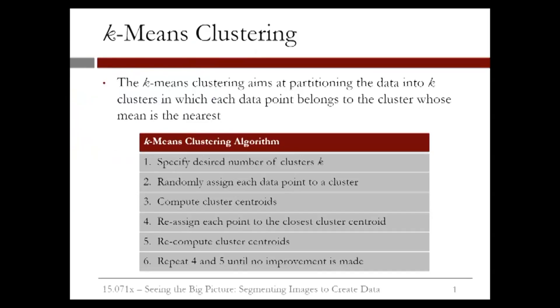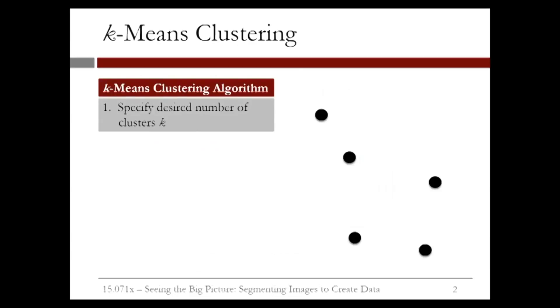The k-means clustering algorithm aims at partitioning the data into k clusters in a way that each data point belongs to the cluster whose mean is the nearest to it. Let's go over the algorithm step by step. In this example, we have five data points. The first step is to specify the number of clusters and suppose we wish to find two clusters, so set k equals 2.